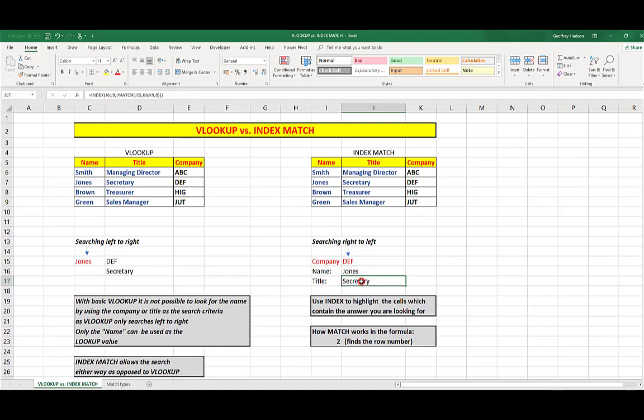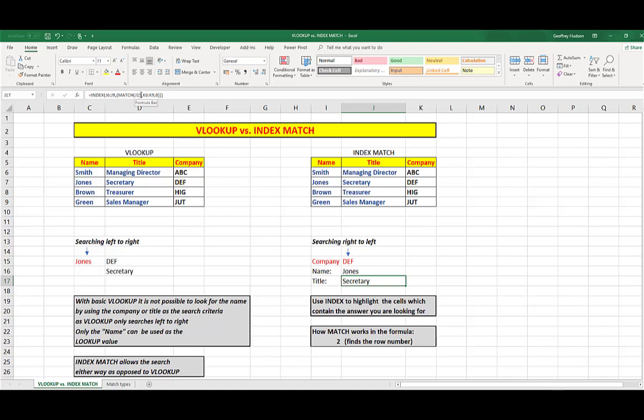Similarly, the title equals the index, in this case J6 to J9, because that group of cells contains the answer to the titles. Then match that with what's in J15, again in K6 to K9, followed by the zero, and the brackets are closed, so that when I press Enter after typing the formula, I see my results here.